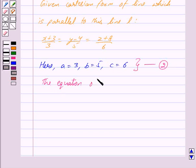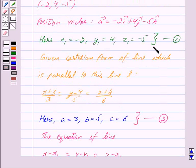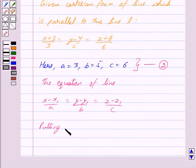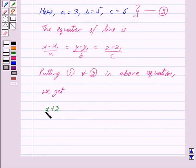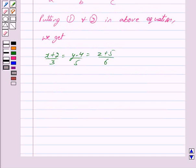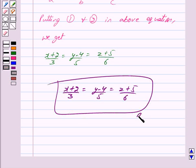The equation of the line is given by (x − x1)/a = (y − y1)/b = (z − z1)/c. Putting the values of x1, y1, z1, and a, b, c from equations 1 and 2, we get: (x + 2)/3 = (y − 4)/5 = (z + 5)/6. Thus we have got our answer: (x + 2)/3 = (y − 4)/5 = (z + 5)/6. Hope you have understood the solution — bye and take care.